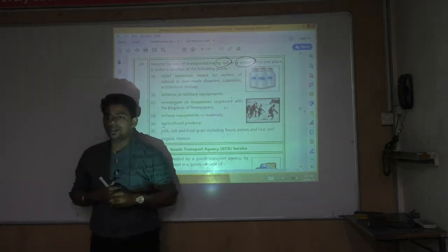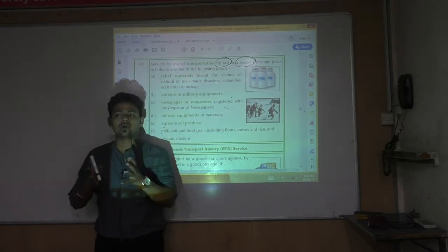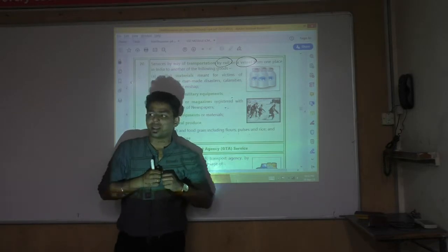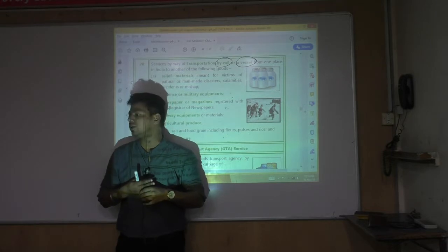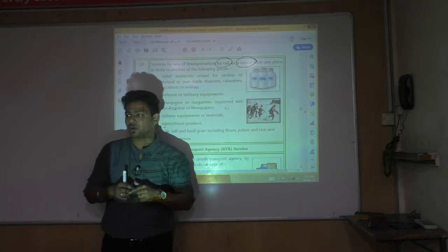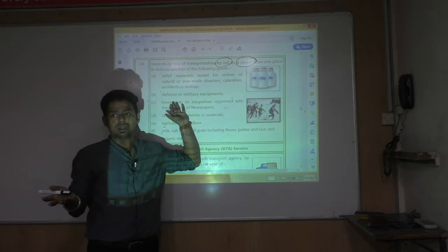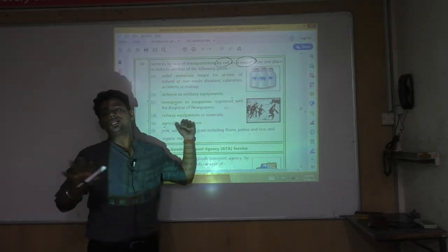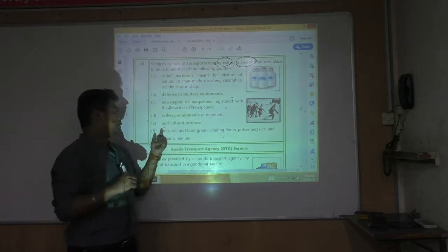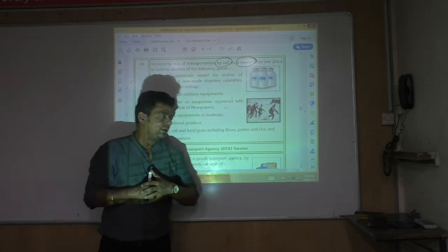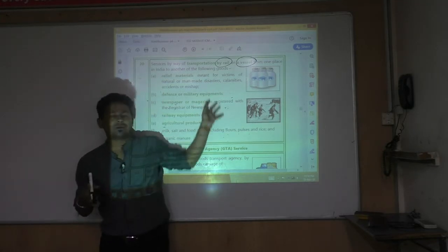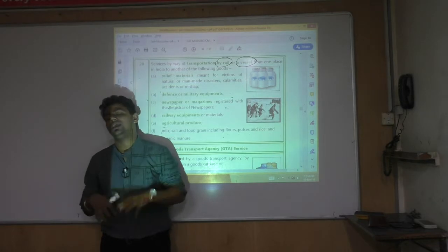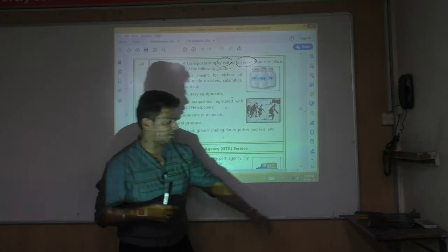Selected products exempt by rail or vessel: relief material, defense and military equipment, newspapers and magazines, railway equipment, agricultural produce, milk, salt, food grain including flour, pulses and rice, and organic manure. If you transport any other product — garments, shoes, watches, iron, steel — by railway or vessel, it is taxable and not exempt.